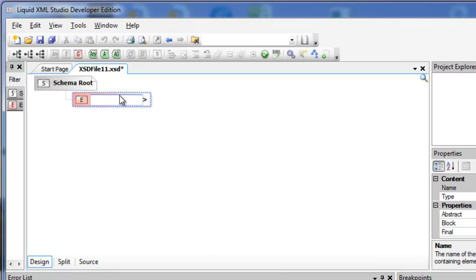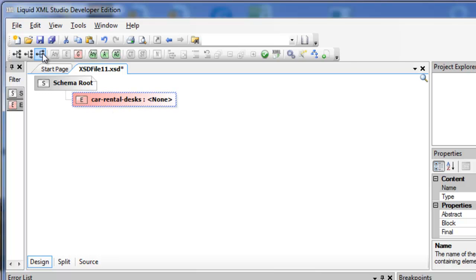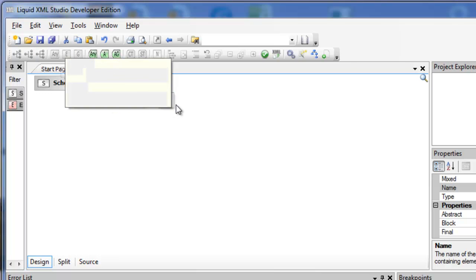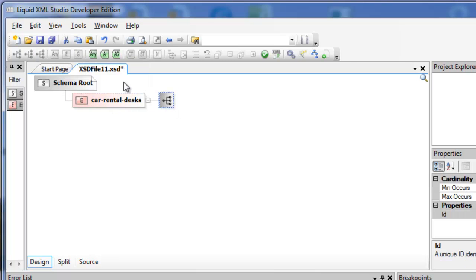Define a single top-level element called Car Rental Desks. The top-level element is going to be a sequence of Car Rental Desk elements.